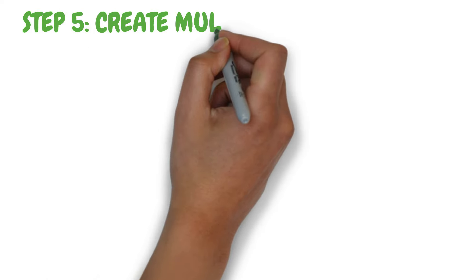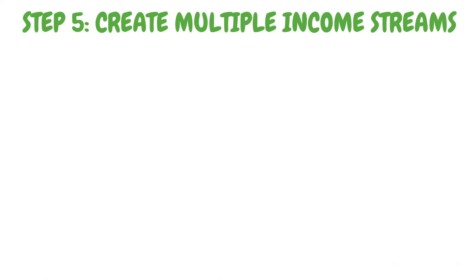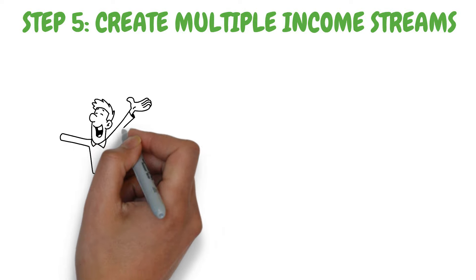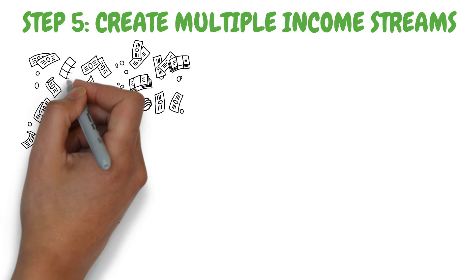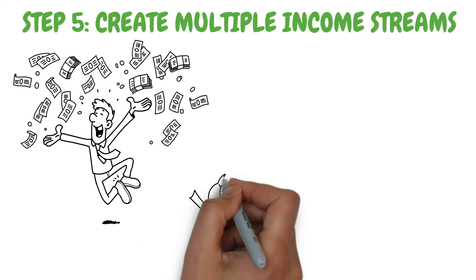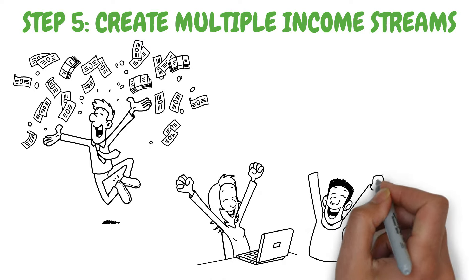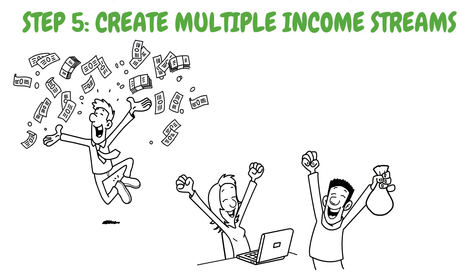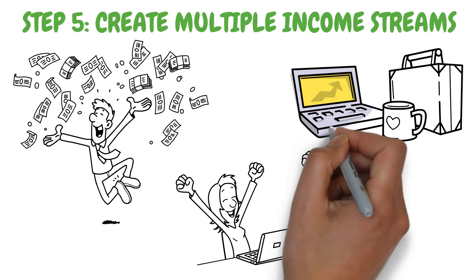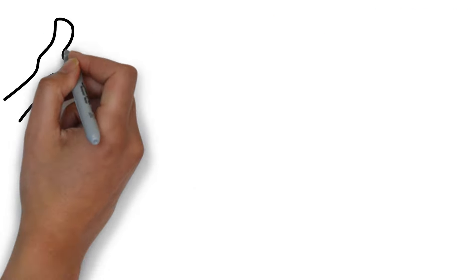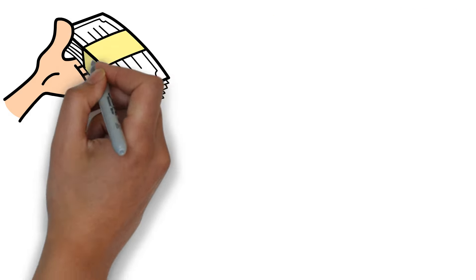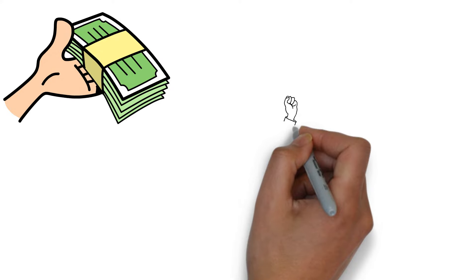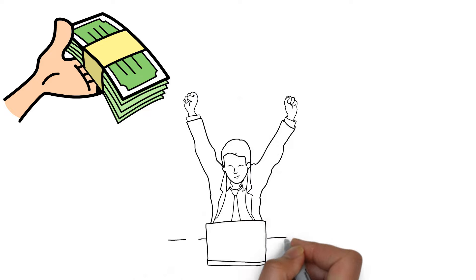Step number five, create multiple income streams. Another step you should take to become a billionaire in under five years is to create many streams of income to augment your regular income. One may boost their income in many ways. Some examples include starting a side hustle, getting a part-time job, or starting a home-based company. Revenue like this is not a toy. That much must be remembered. You have to put money into it if you want it to grow.